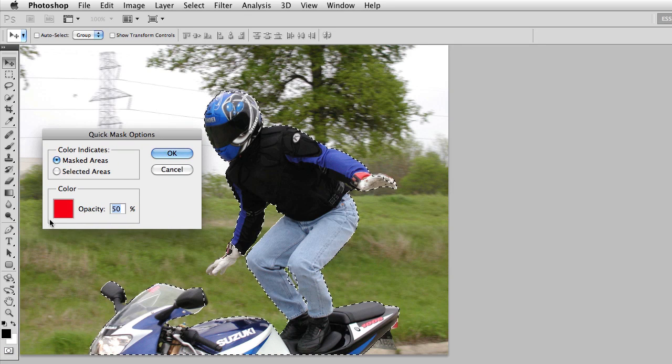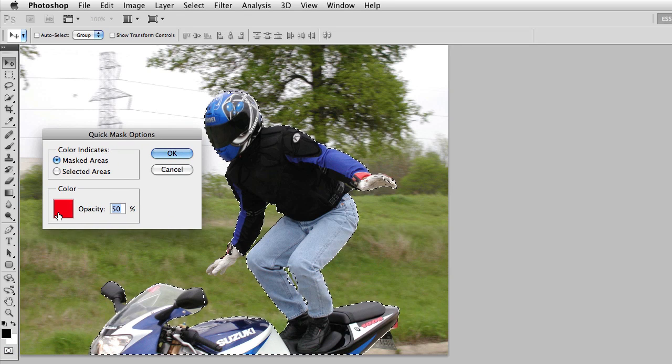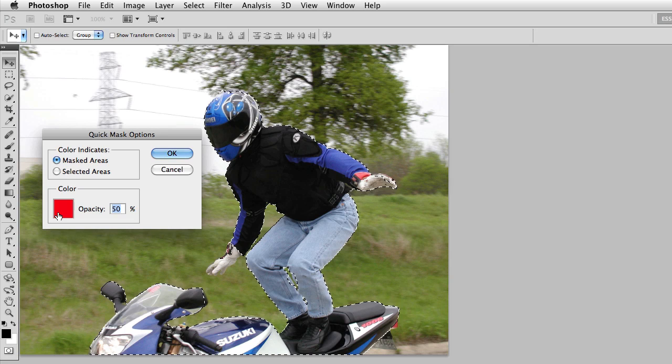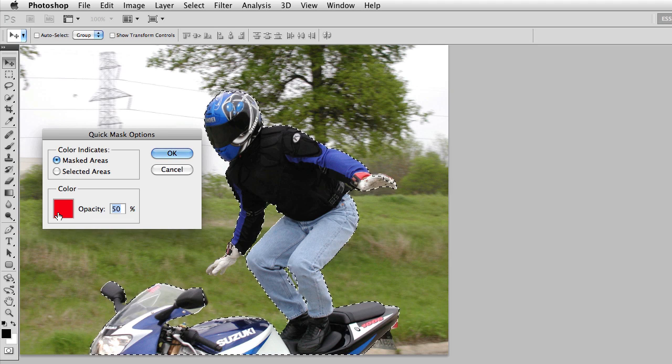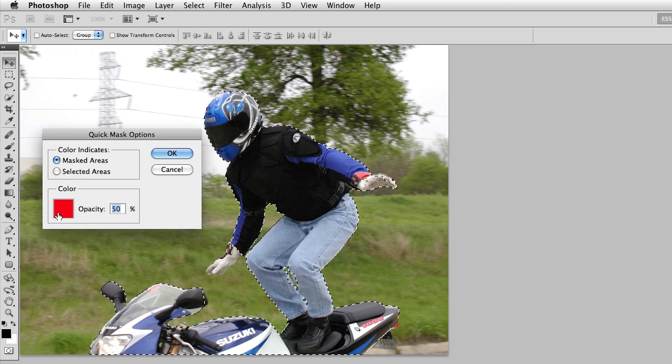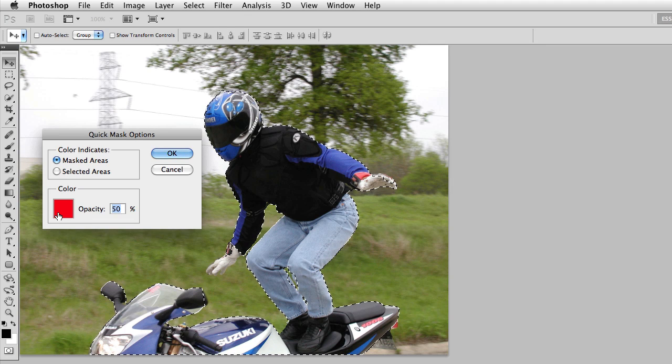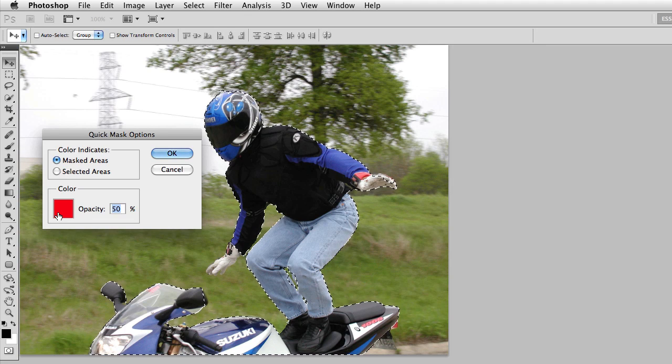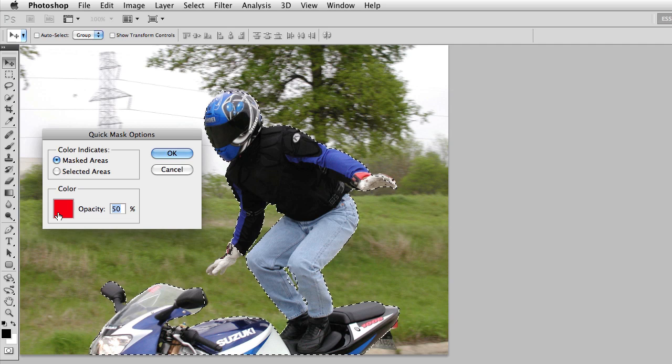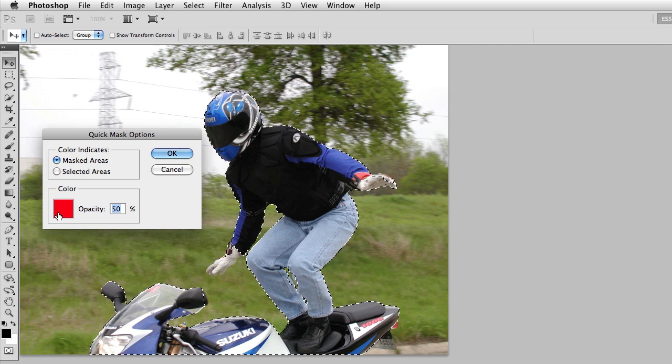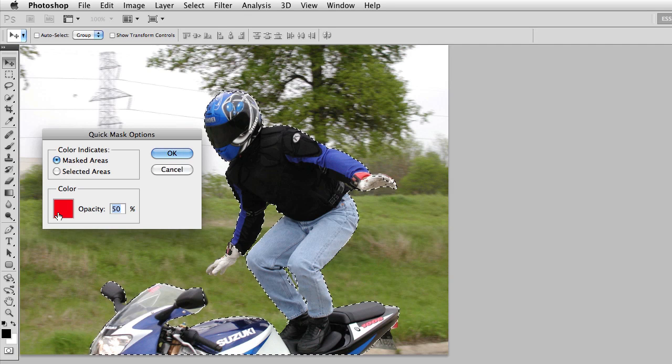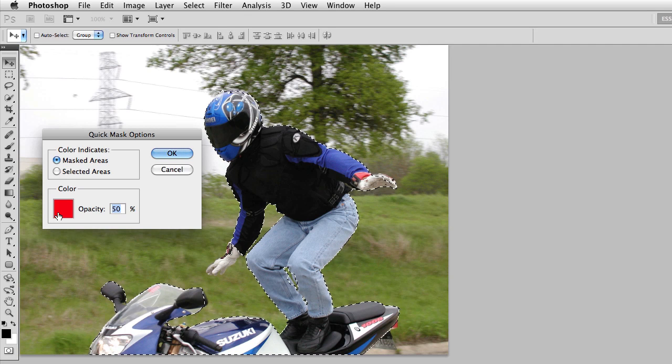Number one, I can change the overlay color. So if my subject was predominantly red, or if the background was predominantly red, using a red overlay for my Quick Mask probably would not work.